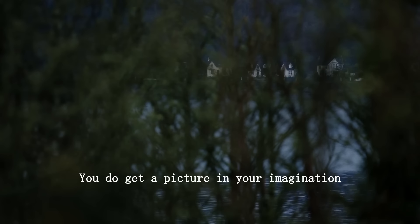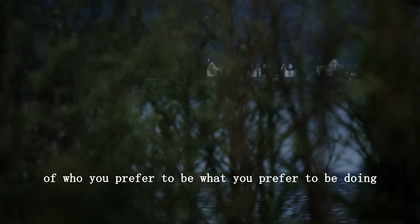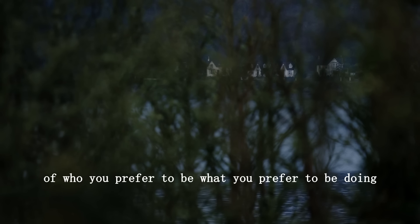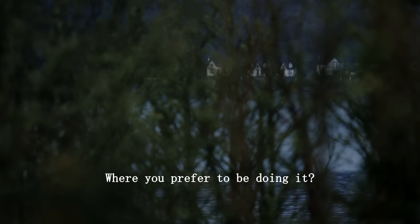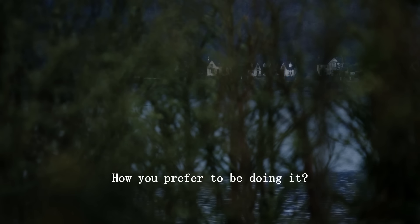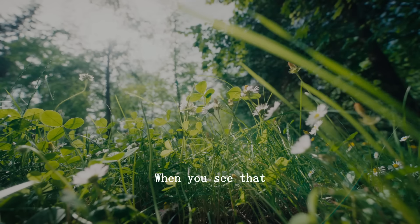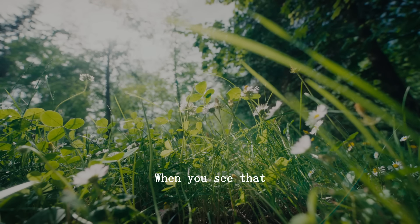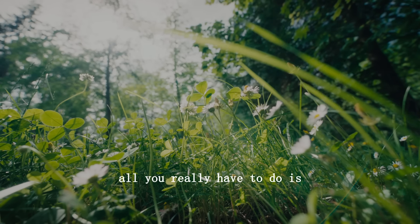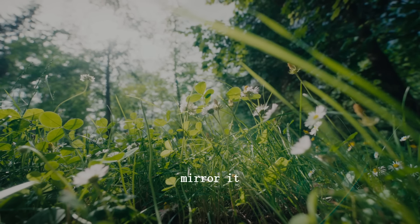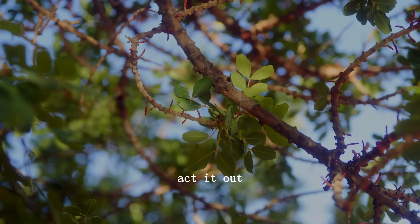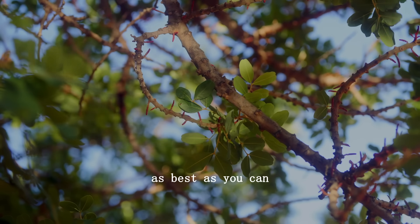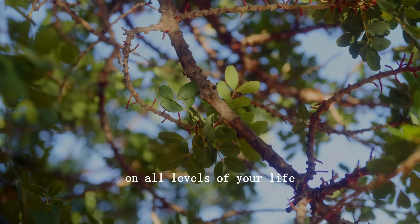You do get a picture in your imagination of who you prefer to be, what you prefer to be doing, where you prefer to be doing it, how you prefer to be doing it. When you see that, all you really have to do is mimic it, mirror it, act it out as best as you can on all levels of your life.